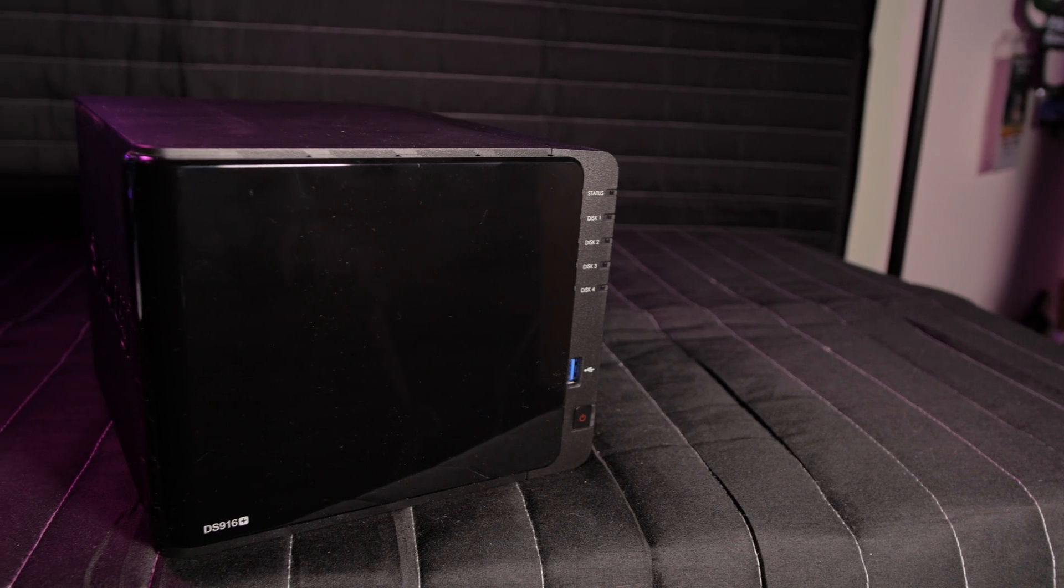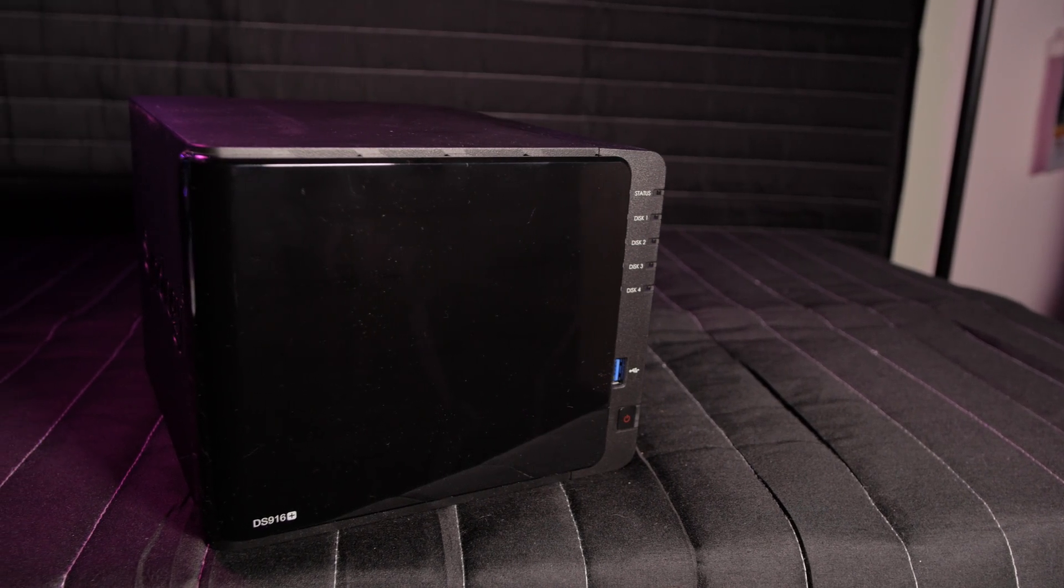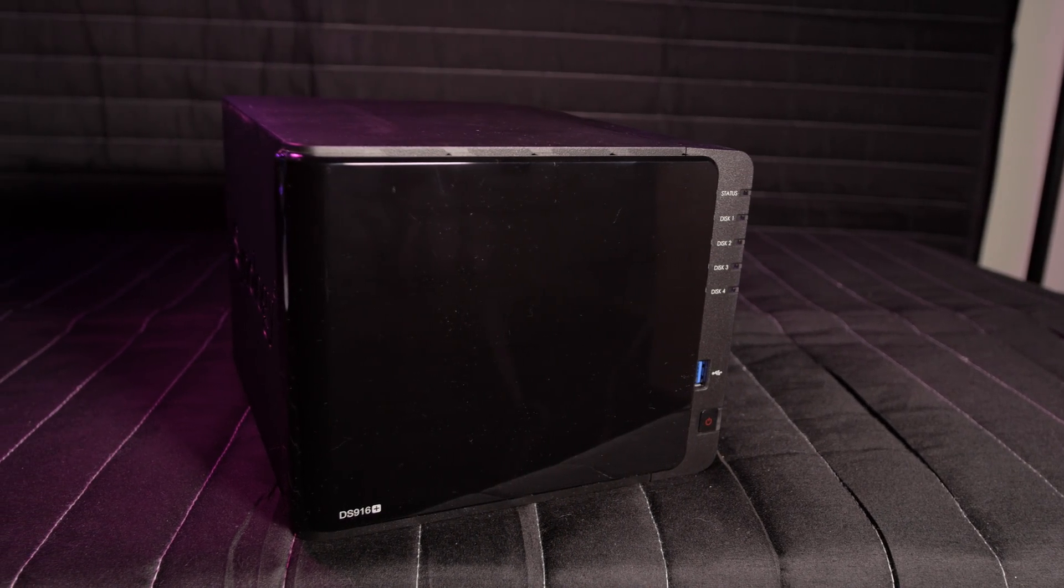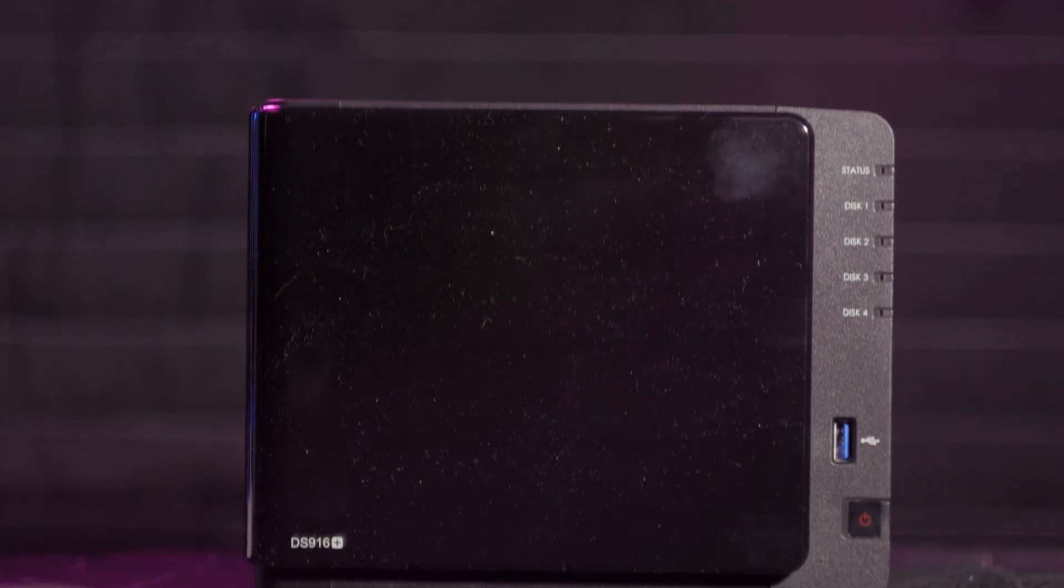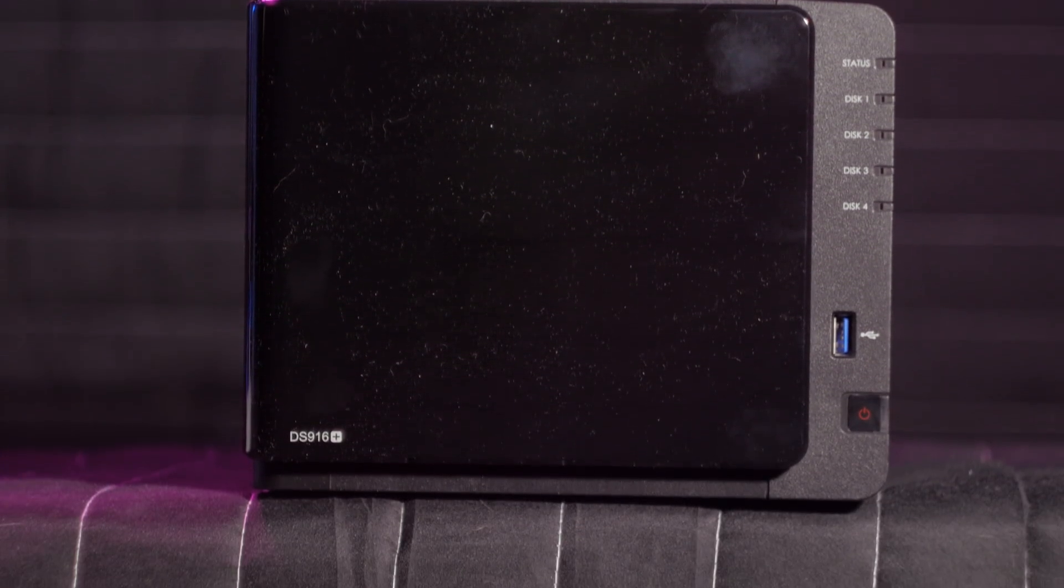The front also features a status indicator LED, indicator LEDs for each of the four drive bays, a USB 3.0 port, and a power button and power LED.